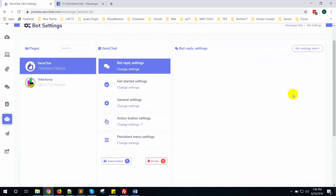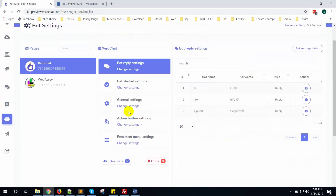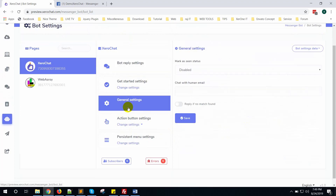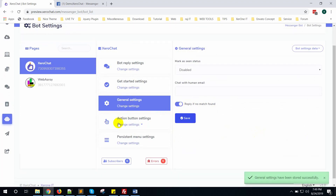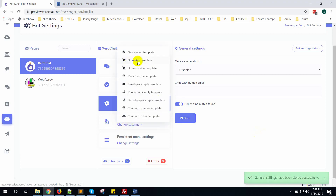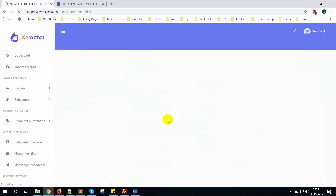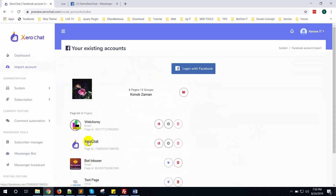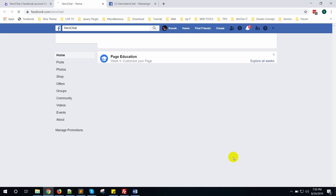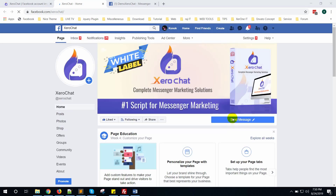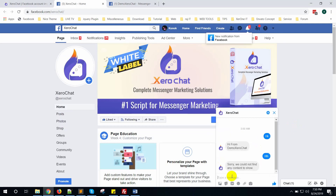I have set up three keywords. From the general settings you can also find an option to reply if no keyword is found — you can enable that so it replies when no keyword matches. You can also change the reply from the no-match template if you want. Now go to your Facebook page and check if everything is working fine. Before submitting, you must check that your bot is working fine.